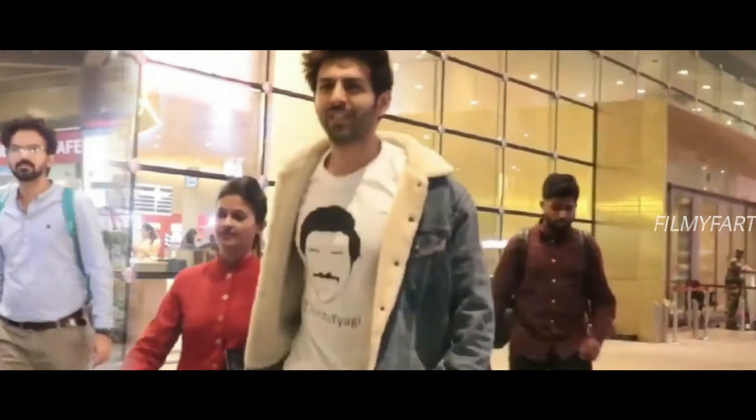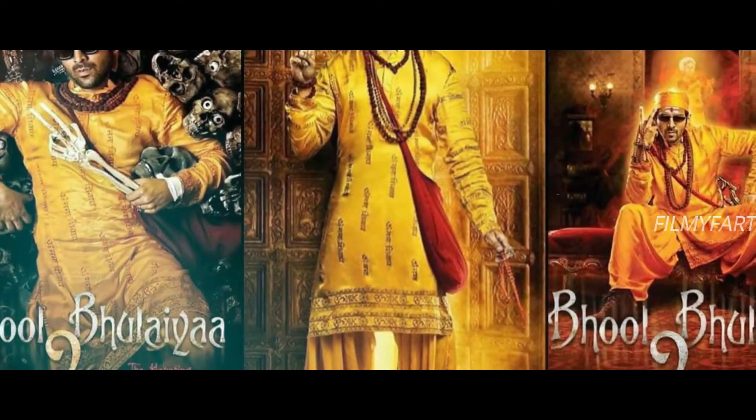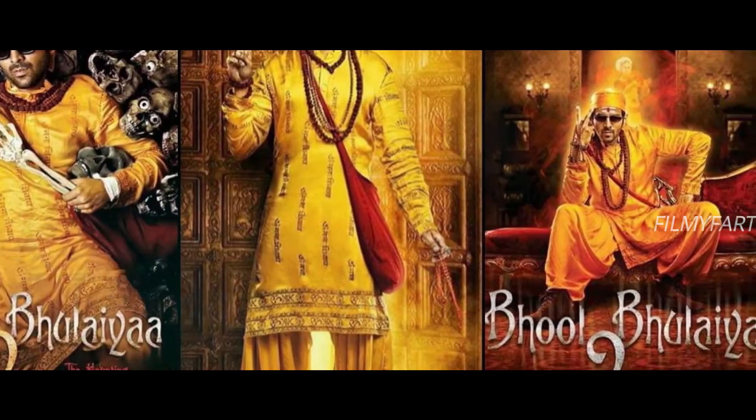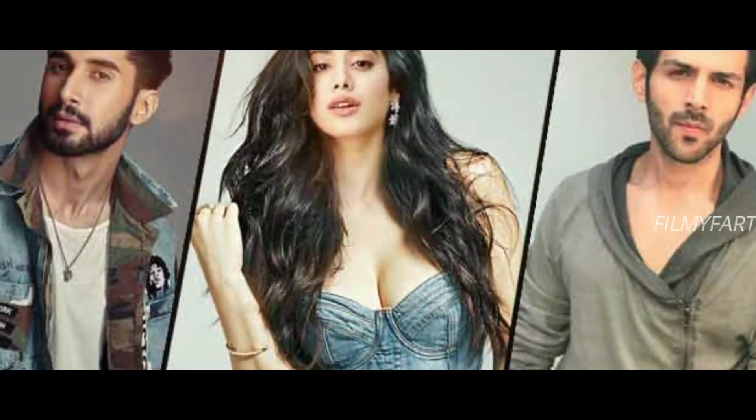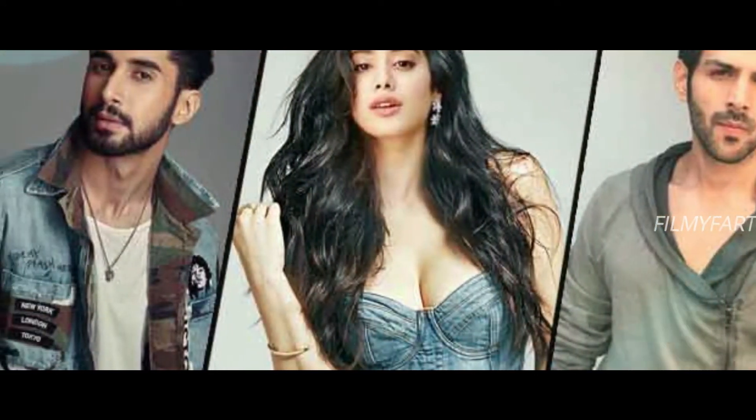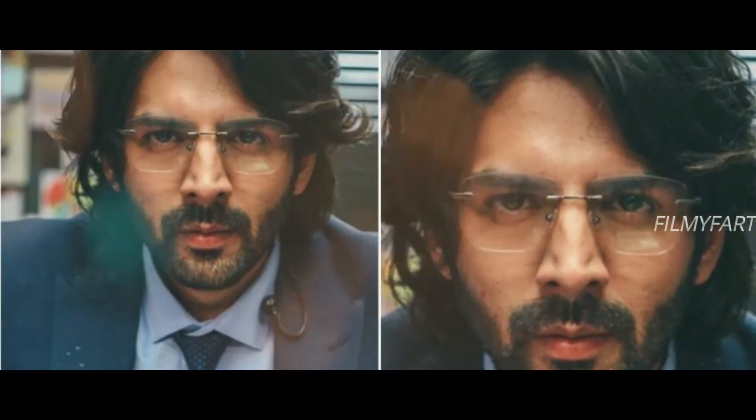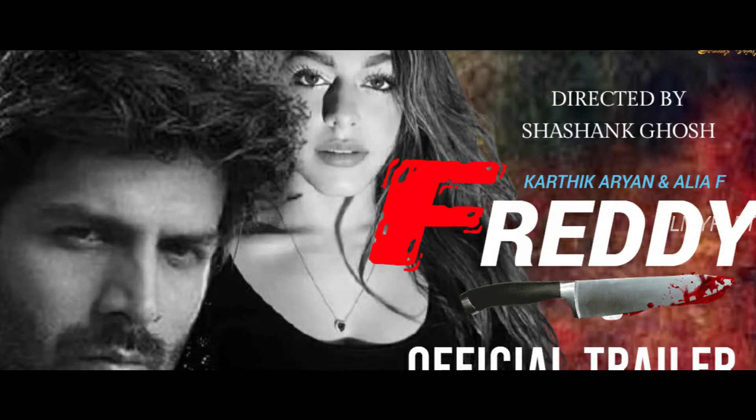Kartik Aaryan ki aane wali movies ki list kaafi lambi hai jisme Bhool Bhulaiyaa 2, Dhamaka aur Freddy jaisi movies ke naam shamil hai. Haal hi mein Kartik Aaryan ki ek aur upcoming movie ka announcement social media mein kiya gaya hai.